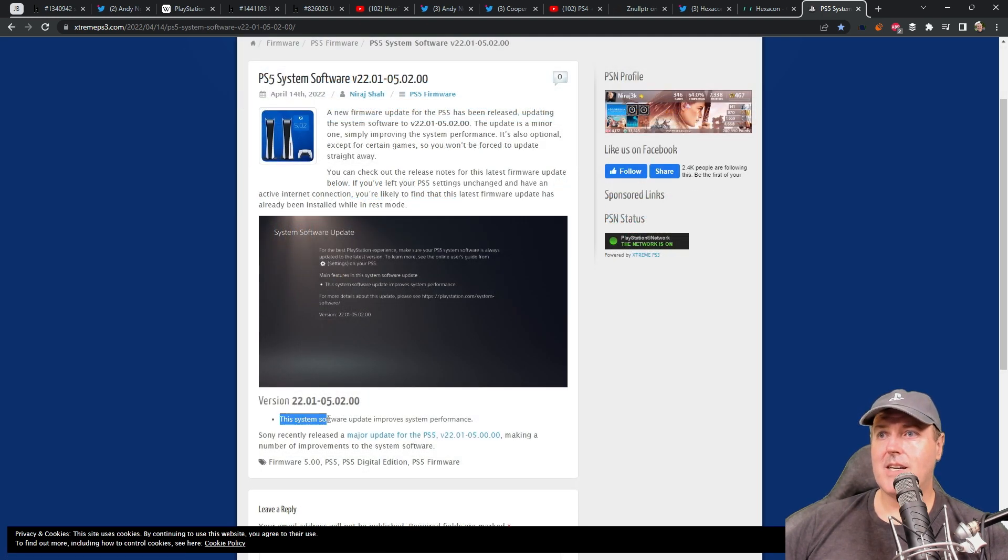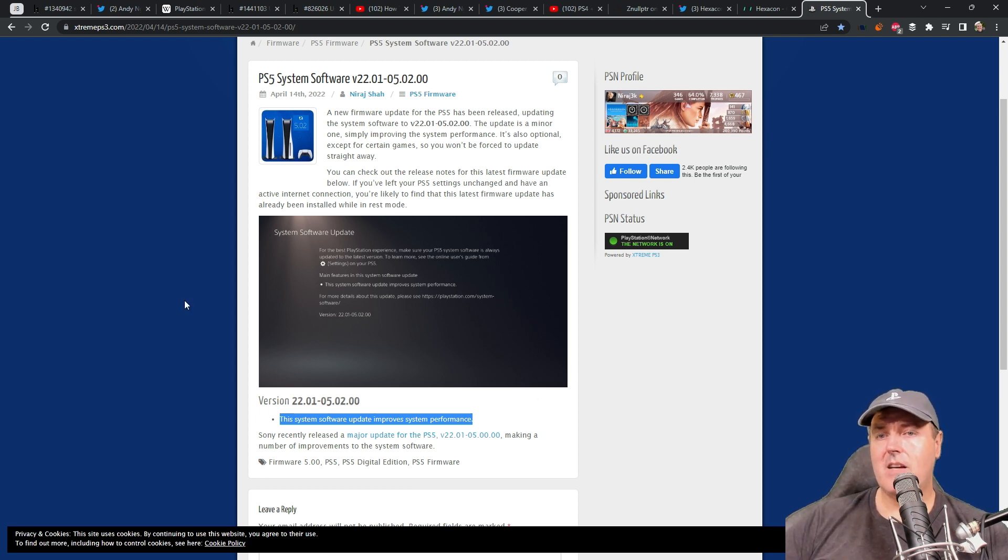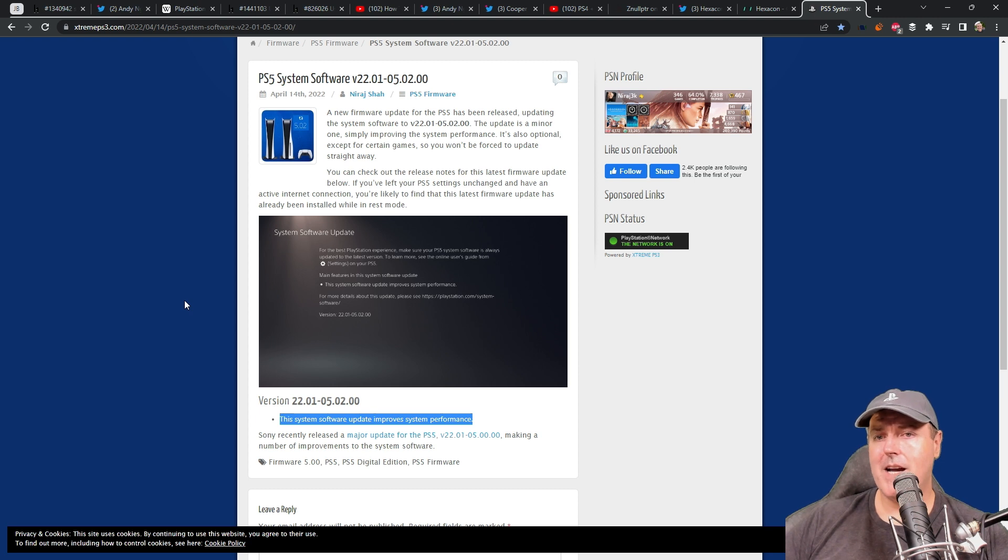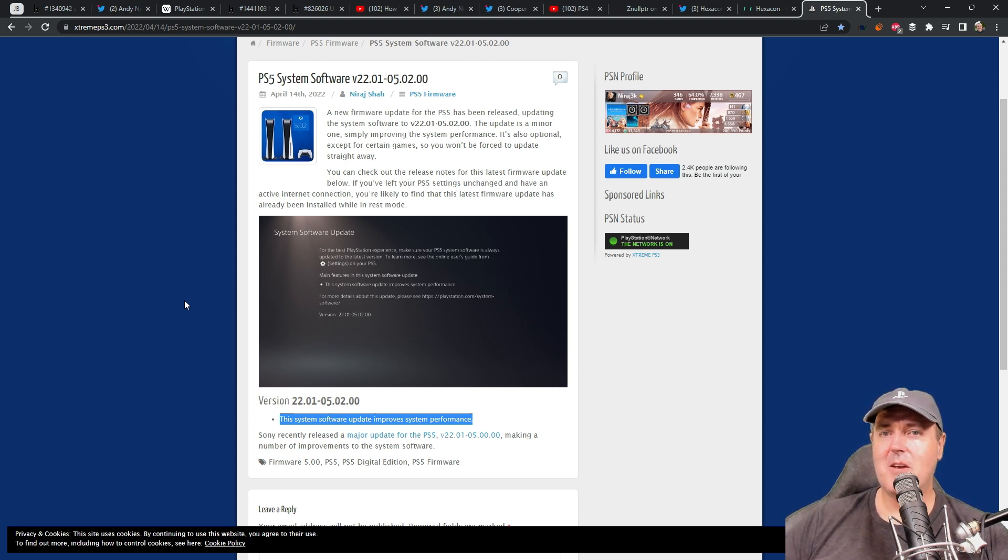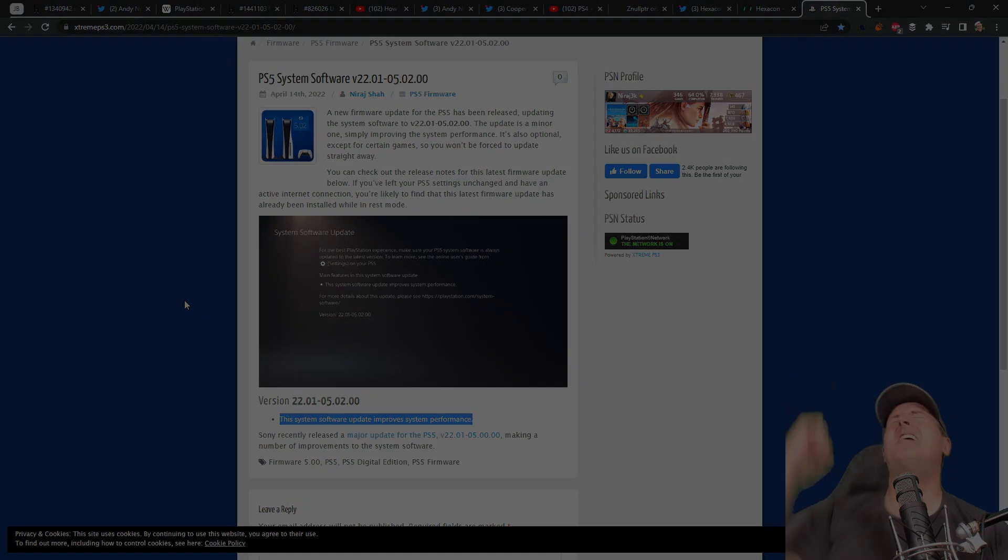They just said this system software update improves system performance. So that is kind of my take on all of this news. I hope this helps and doesn't cause any additional confusion. Let me know in the comments. Did I get it right? Is there something that I missed? Sound off. Anyways, thank you so very much for watching and I'll see you on the next one. Michael, out!